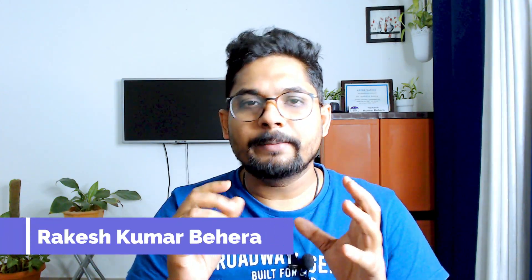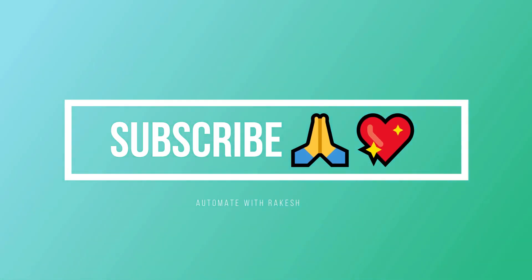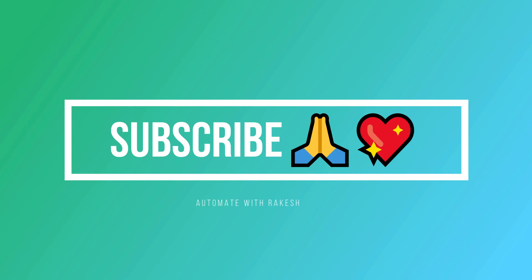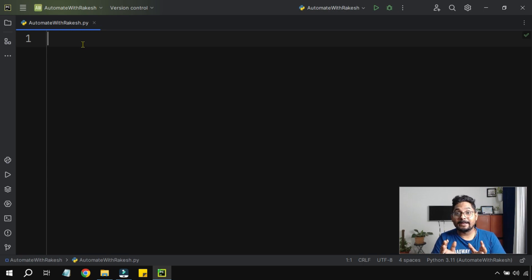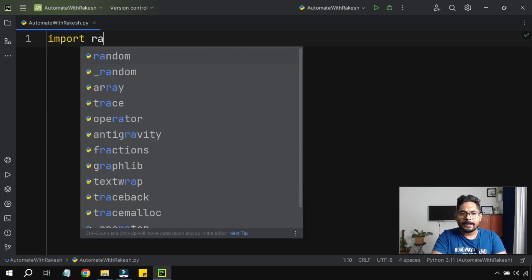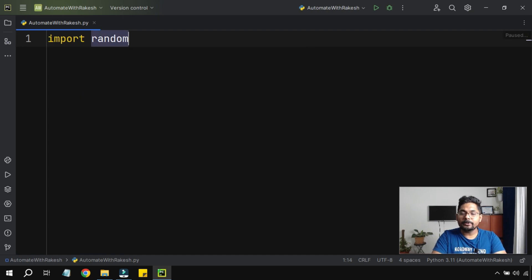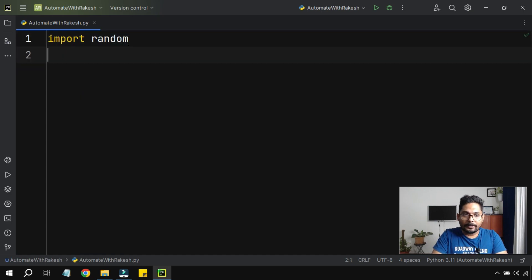We are going to design a very basic game to guess random numbers. There are so many different techniques that you have to utilize to create this game. As this is a guessing number game, we have to import a very important module called random. So first of all, you write import and then write random — this is the module we'll be using in our code.